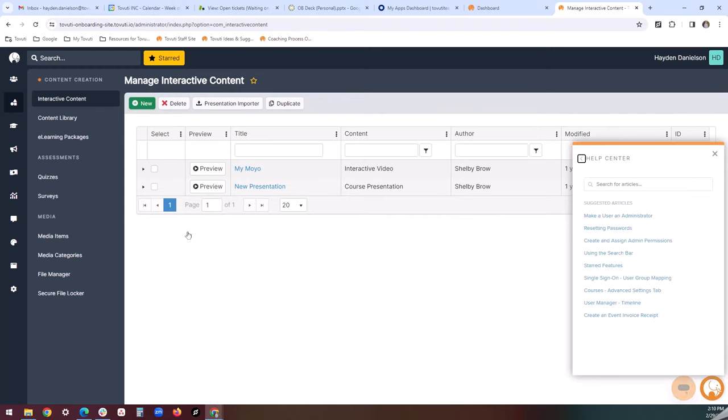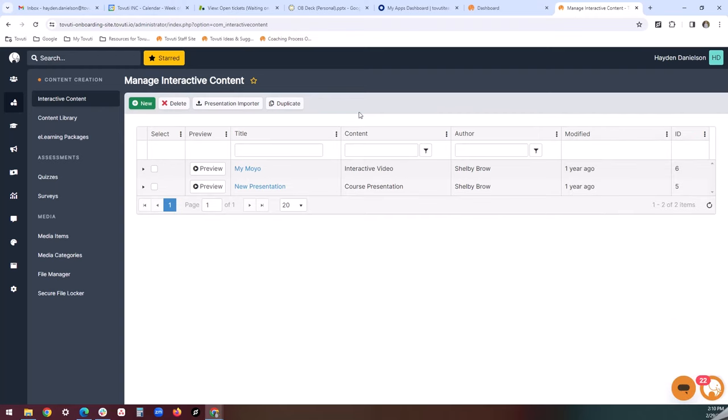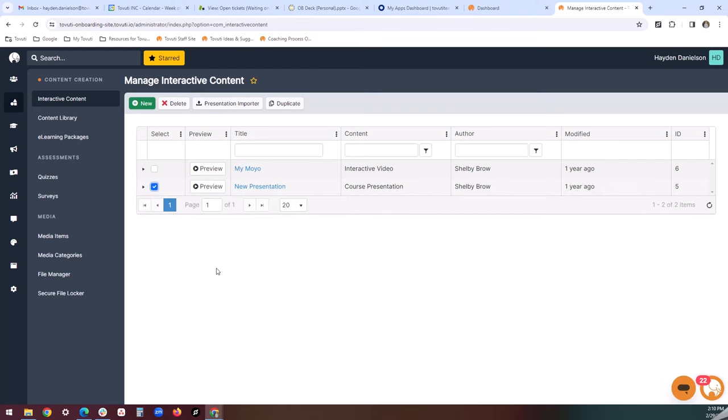Going back one step, if you ever need to duplicate an interactive content module, all you'll need to do is click on the checkbox next to the module that you want to duplicate, and then click on this bright duplicate option up here in the top right-hand corner of the interactive content library.